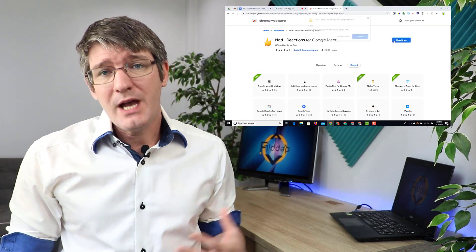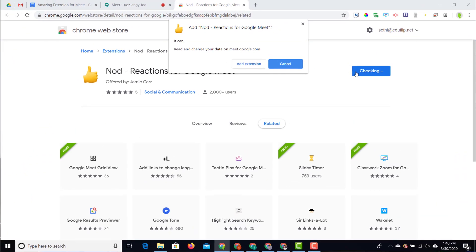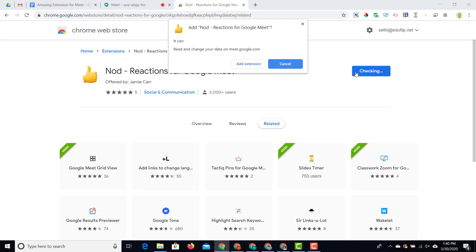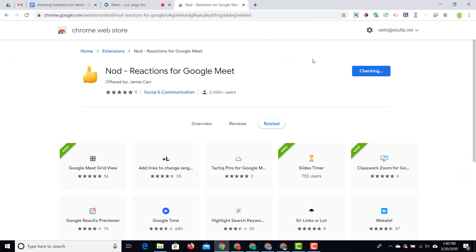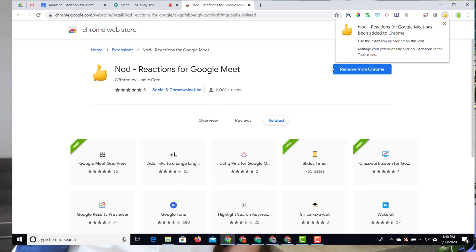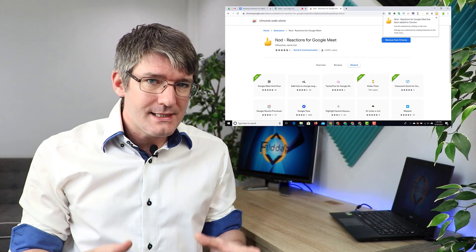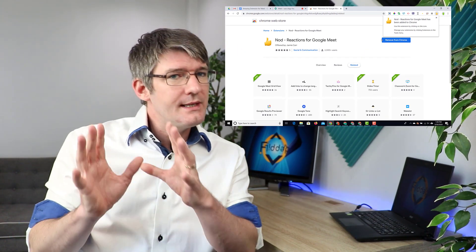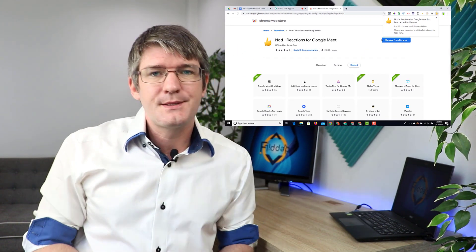Nod is reactions for Google Meet, so we're going to click on Add to Chrome. It's going to ask if we want to add the extension and we're going to go ahead and install it. Once it's installed you'll see a little icon in the top right corner, and that means we can now dive back onto Google Meet.